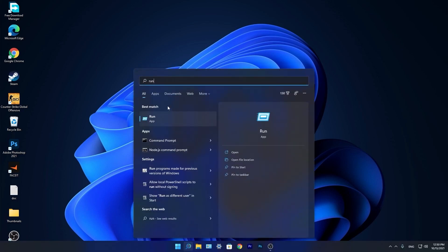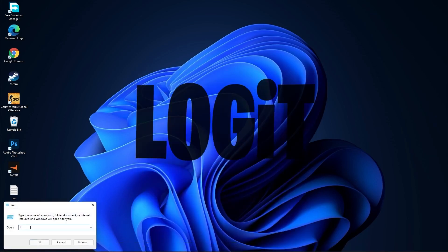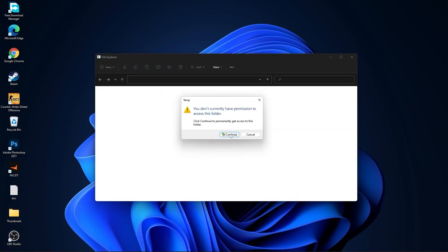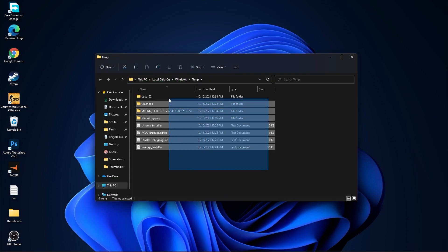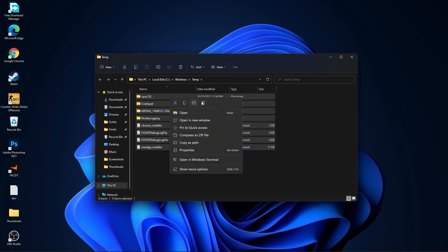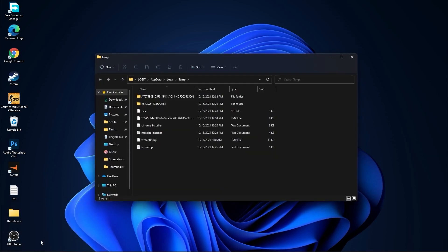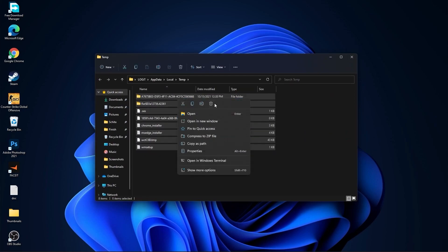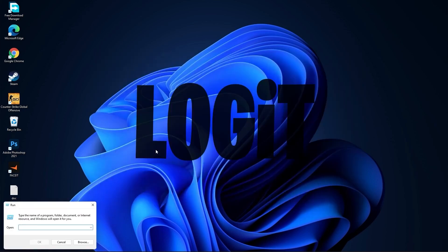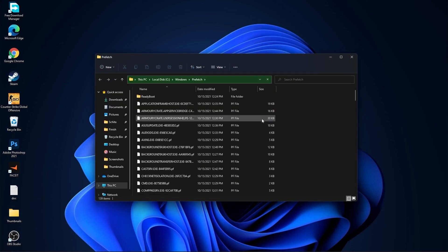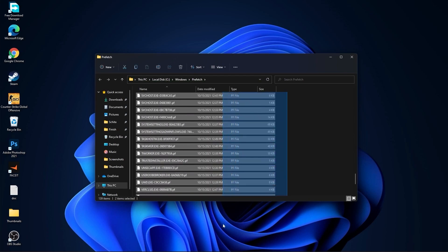Go to the search bar, type 'run', press on Run. Type 'temp', press OK, press Continue — select all the files and delete them. Go back to Run, type '%temp%', press OK — select everything and delete them. Go to Run again, type 'prefetch', press OK, press Continue — select everything and delete them.